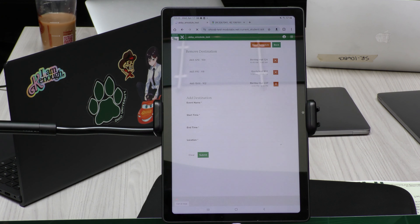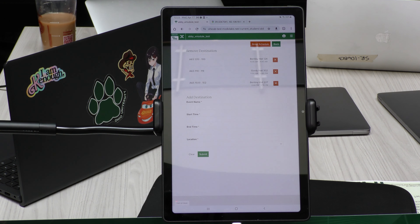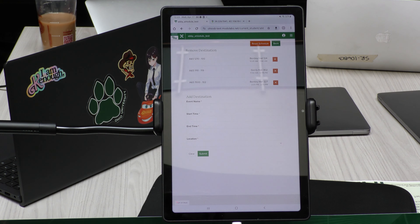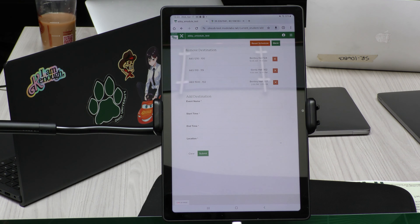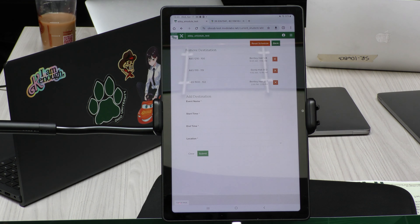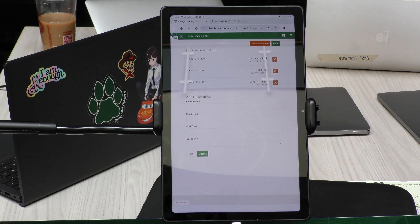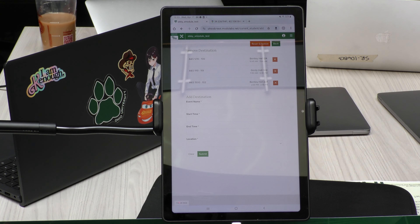So you can go and edit your schedule. If a class gets canceled, you can remove it from the day, or you can add a new class destination — such as if you want a lunch break at Boyd, you can add it to your day, and it gives you the route.